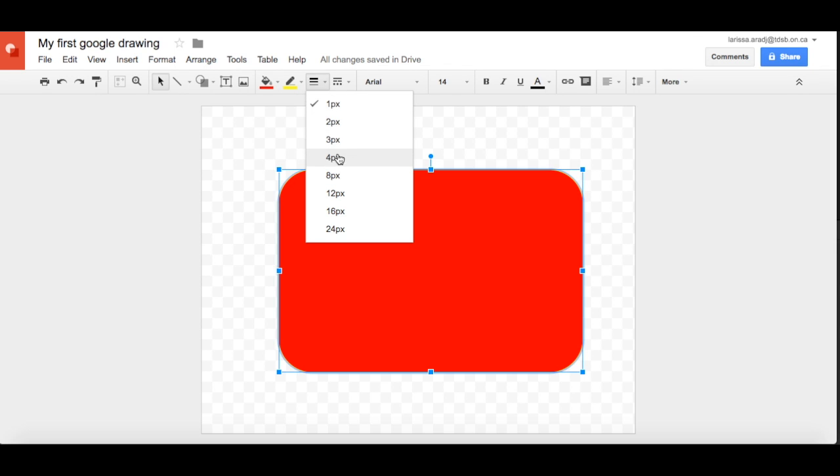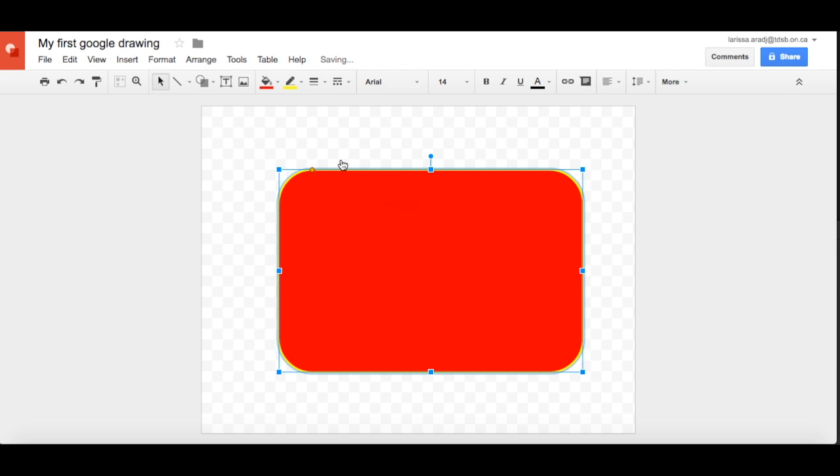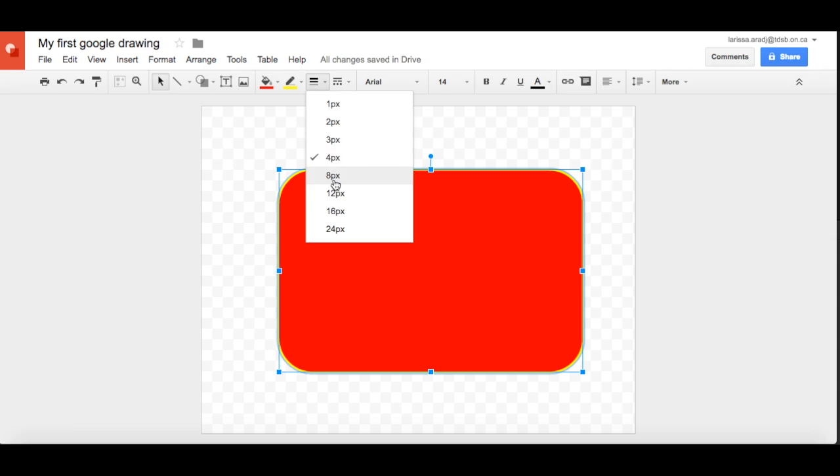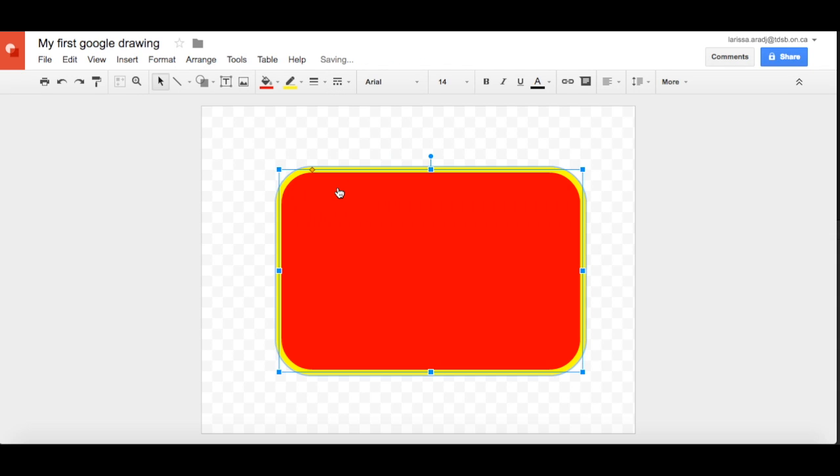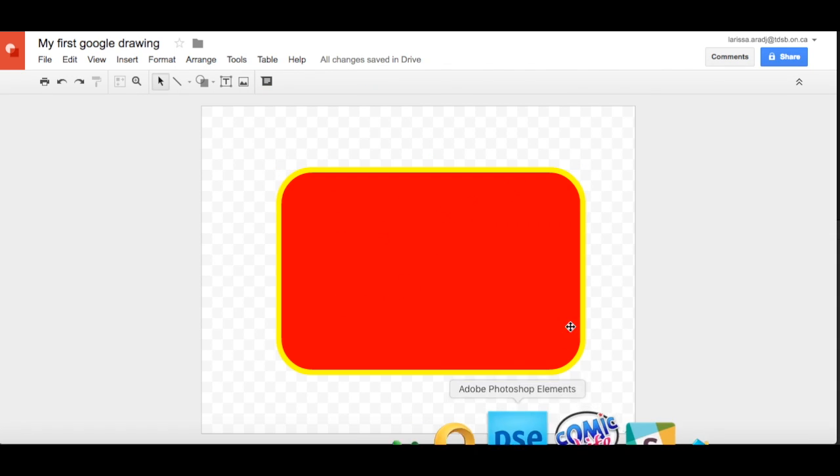Okay, so like you're making a sign or something. That looks not too bad.